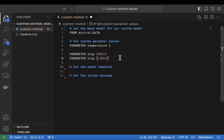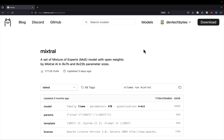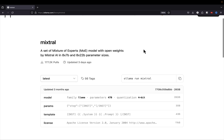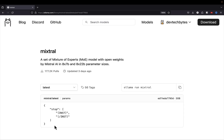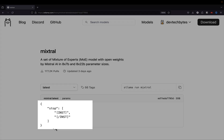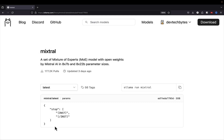Let's hop over into the browser to show you where I got these parameters from, so you know how to customize any other model running within Ollama. We're back on the Ollama website looking at the Mistral model. To get the stop parameters, we go down to the model card section and click on the param section. We can see there are two values in this list for the stop parameters. You just copy and paste both of these values and put them in your model file. That's how you go about getting the stop parameters for any particular model on Ollama.